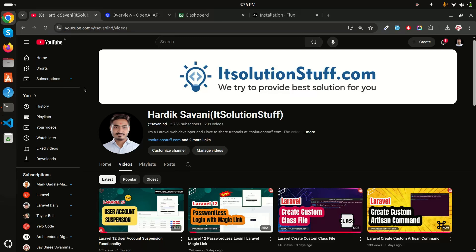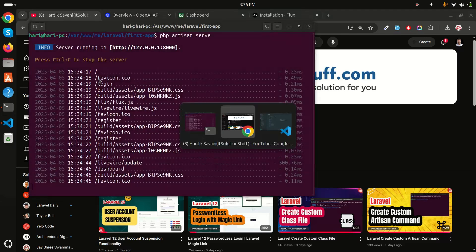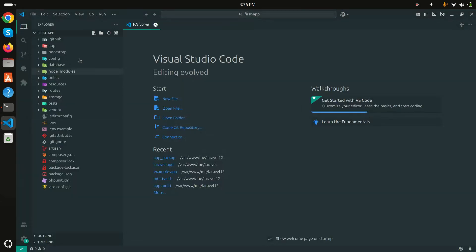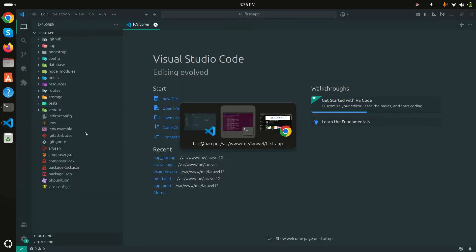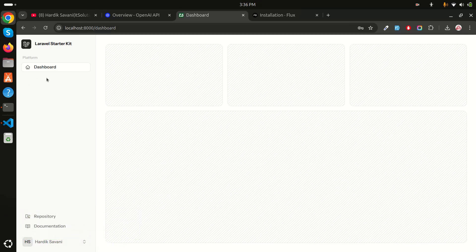In this video I will show you how to integrate the ChatGPT API in a Laravel application. We will call the OpenAI API in our application. I already installed a Laravel 12 application and I already ran the application. Now let me go to the dashboard and create a new chat app.